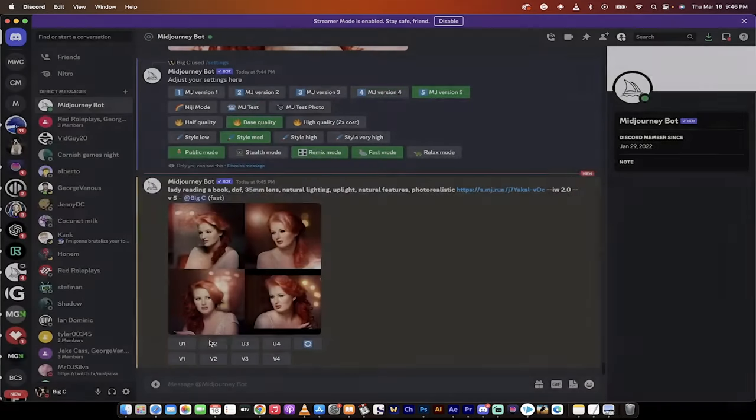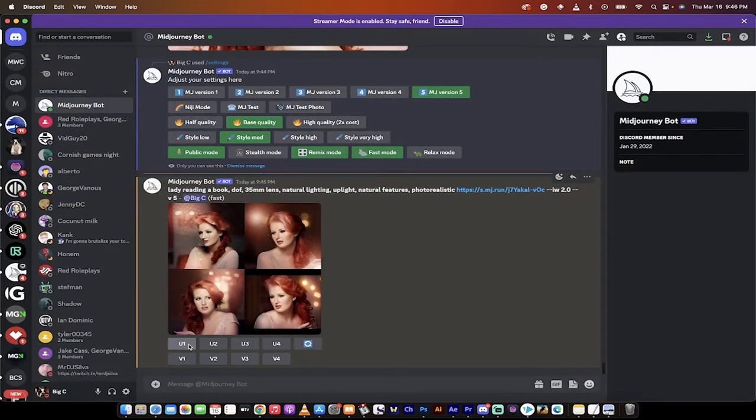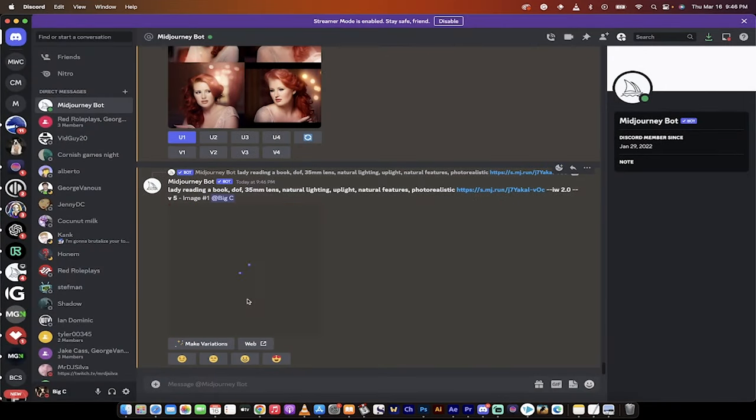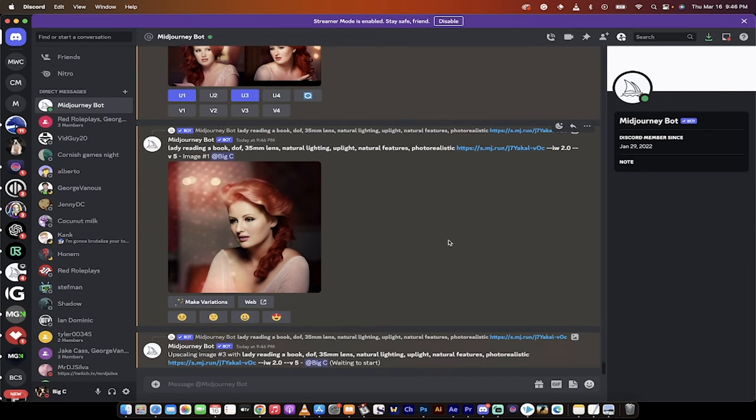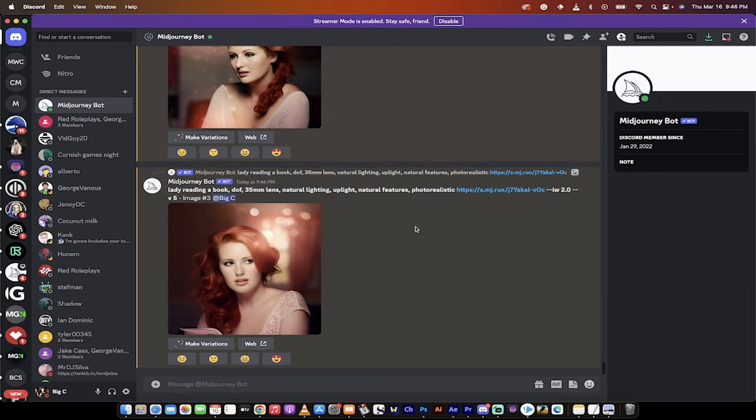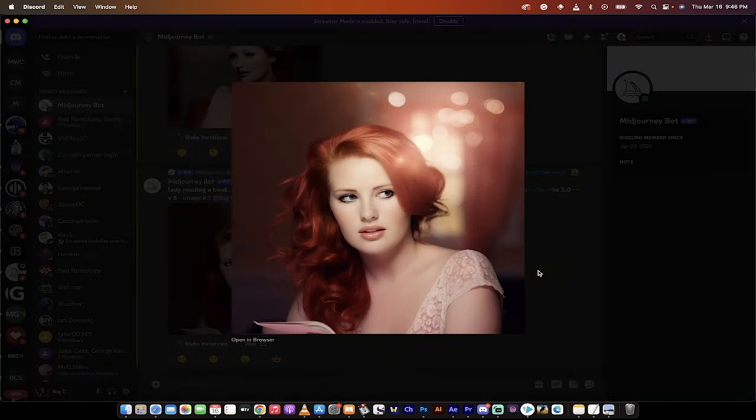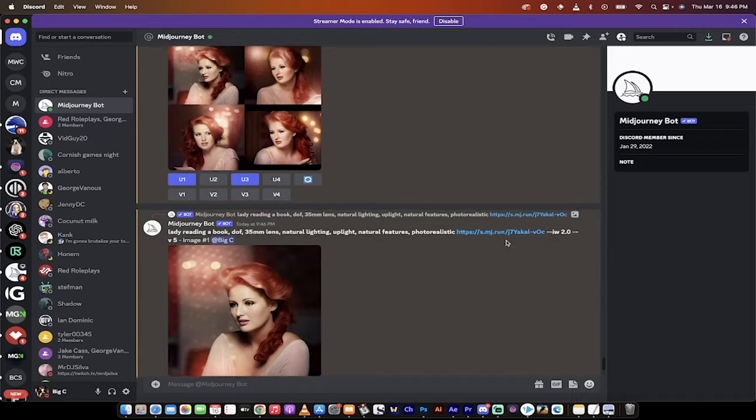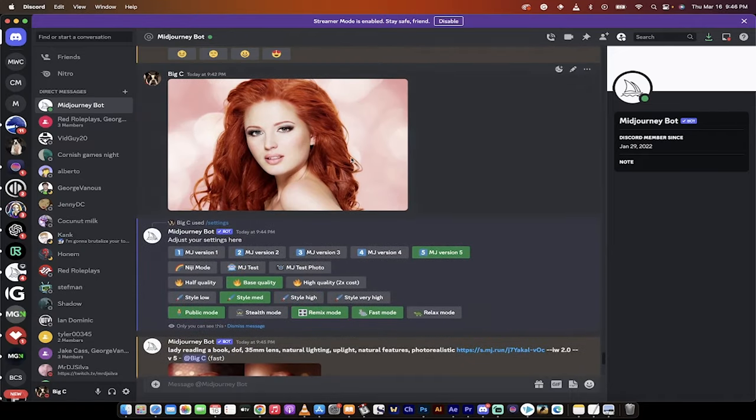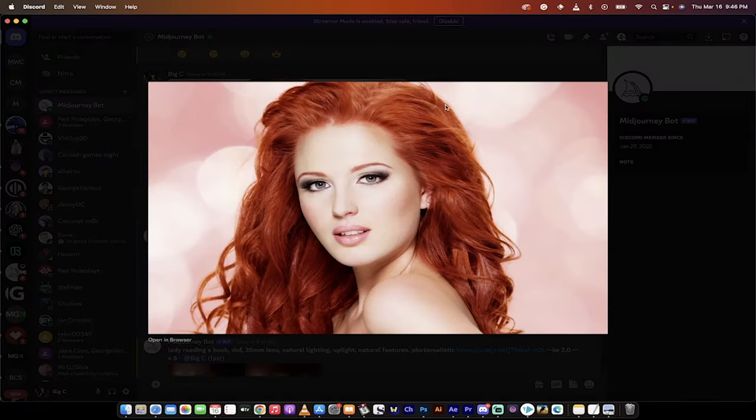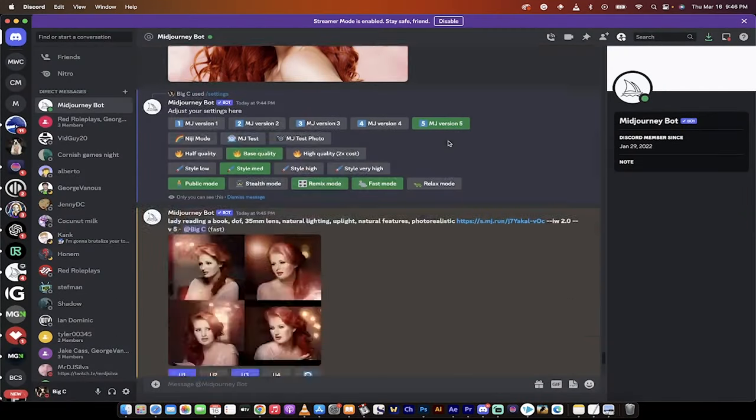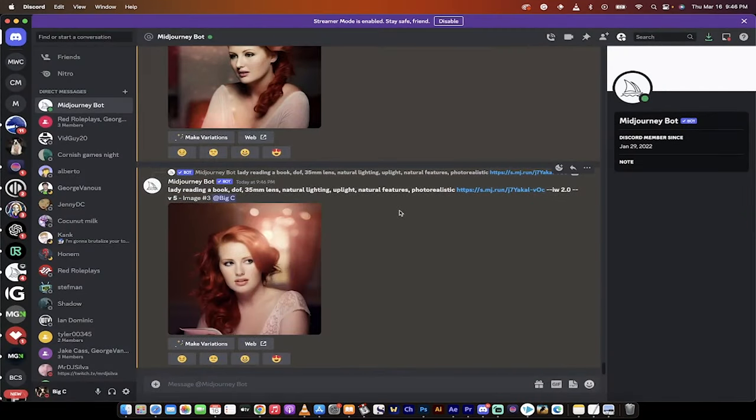And then I would upscale 3. And then, I mean, just look at that. This is the generated image. And then look at the original image. This is unbelievable. Mid-Journey version 5 is incredible. Thanks for watching.